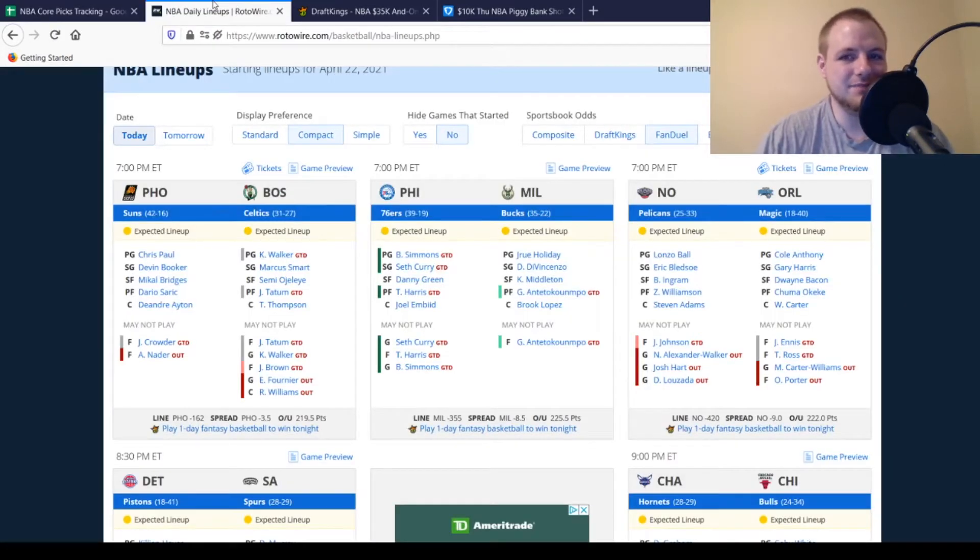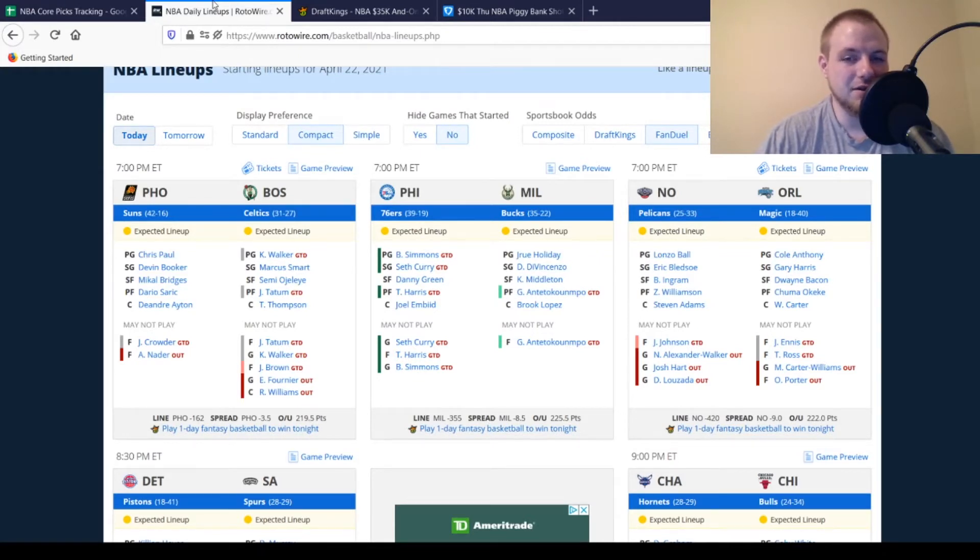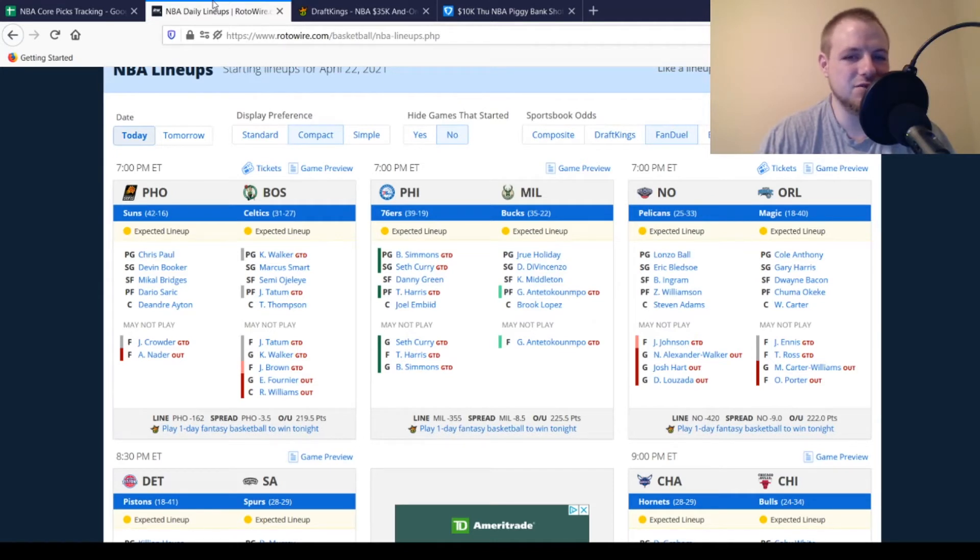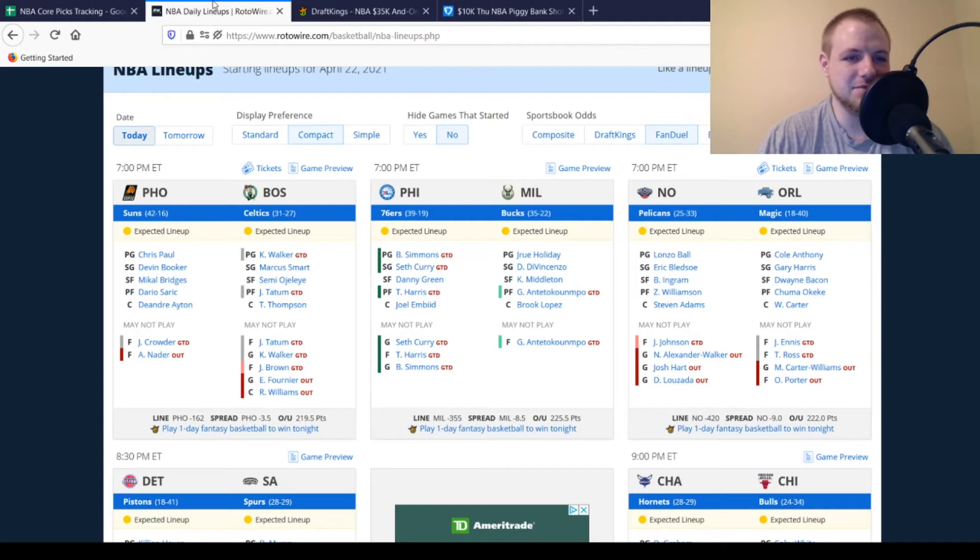So it's a six-game slate. There's three games that start right at 7 p.m. Eastern time, so you're going to have half the news right away. So that's kind of important on a shorter slate like today. For the Phoenix Suns, Jay Crowder is a game-time decision, and Nader's out once again.